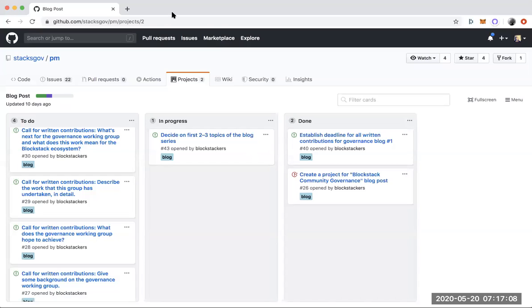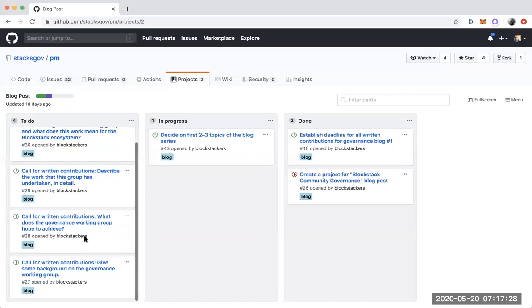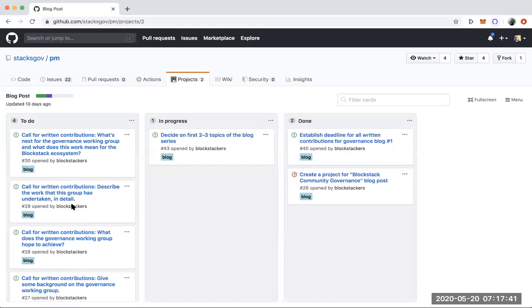I would say that we should start with these first few, whatever topics we're comfortable with. I mentioned earlier the topics that I've suggested are like a meet the governance working group blog where we profile everyone and share a little more about what our ambitions are with our work here, a second blog introducing where we've drawn a lot of our ideas from. I think this group has done such an amazing job doing research and being really thorough in our thinking.